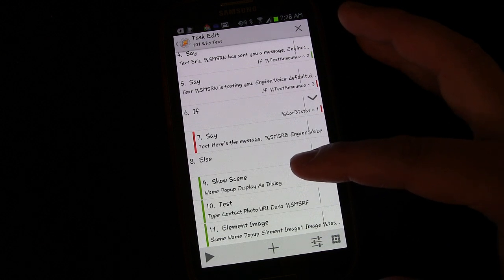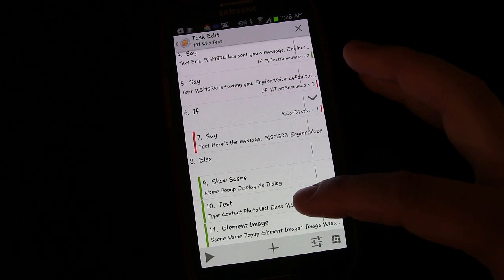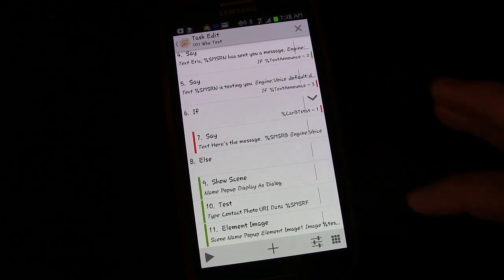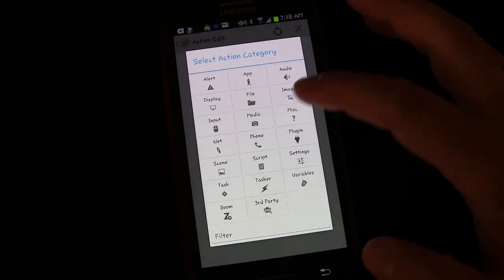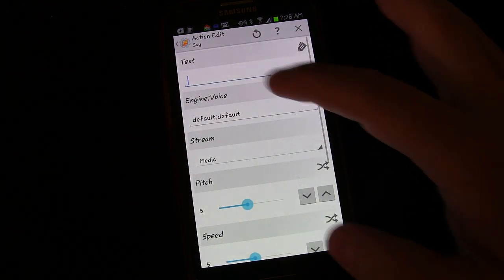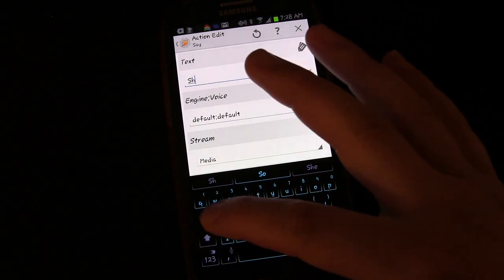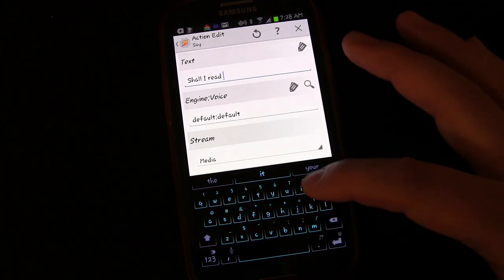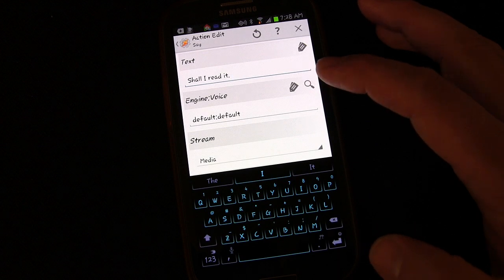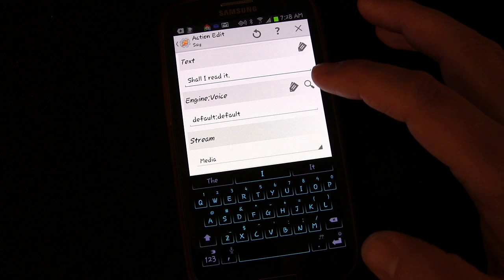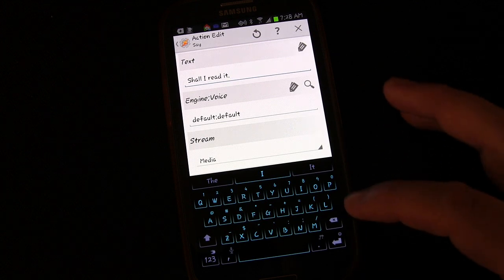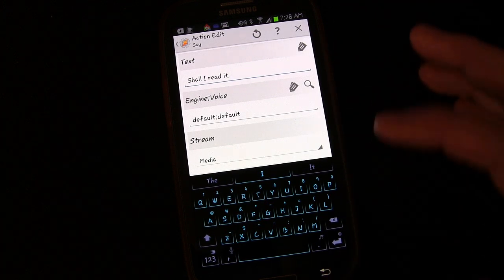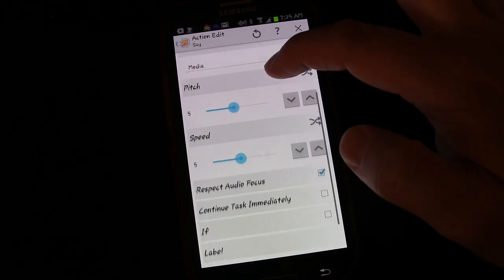But if that's not true, else it will show the scene that displays the message. So we're going to add a few things to that. If we're not connected to our car's Bluetooth, we want it to show the scene and ask us if we'd like the message to be read. So we're going to add an activity, miscellaneous, and then say. We're going to say, shall I read it? It's already said you received a message or you received a text from, so it makes sense to follow up with shall I read it.